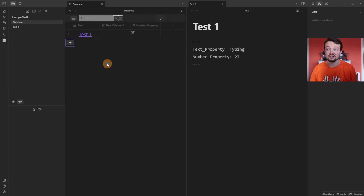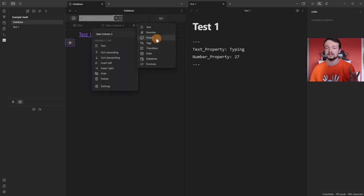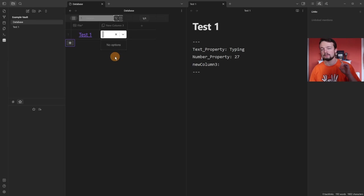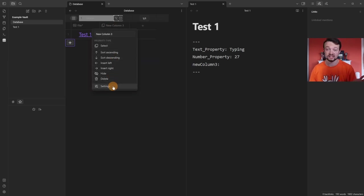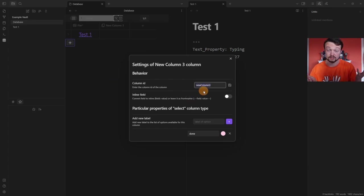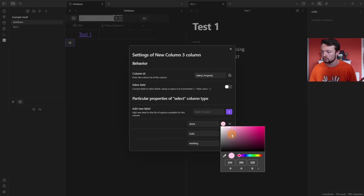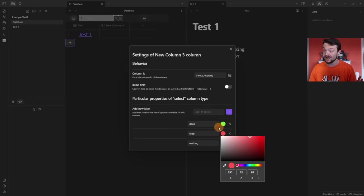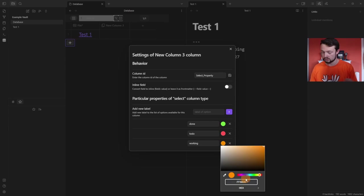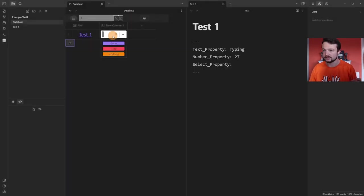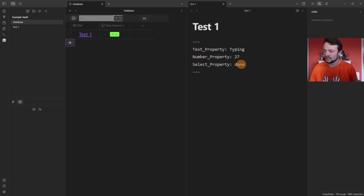I'm going to insert to the left — it's created a new column called 'new column 3' but it's a text column, so I'm going to make this a select column. Now I can add select options, but my preference is to go into the settings and add them there. I'll change the ID from 'new column 3' to 'select property' and save the Column ID. Now I can add labels and select a color: Done will be green, To Do will be red, Working will be orange. When I click into the select property I have a drop-down of Done, To Do, or Working.